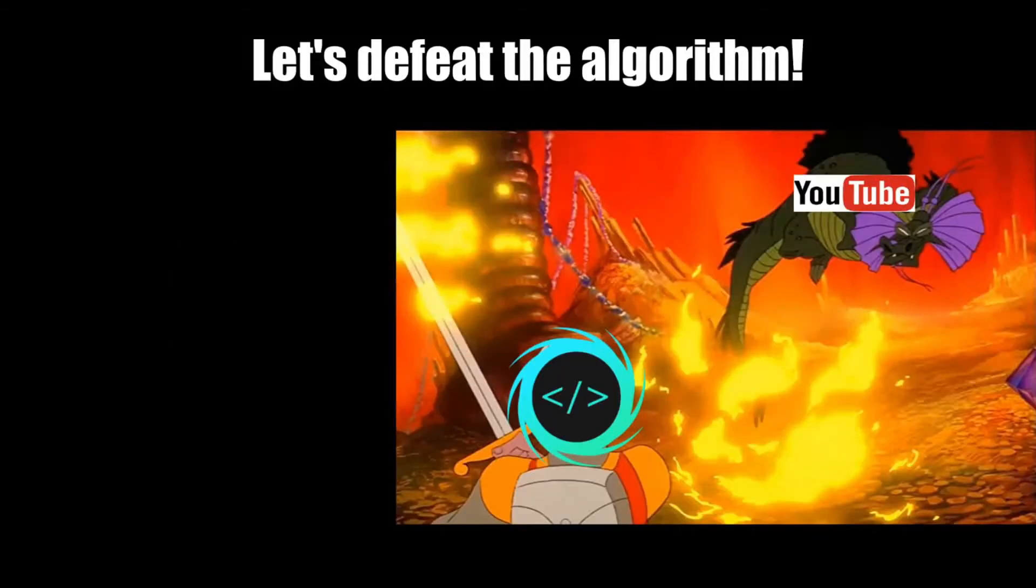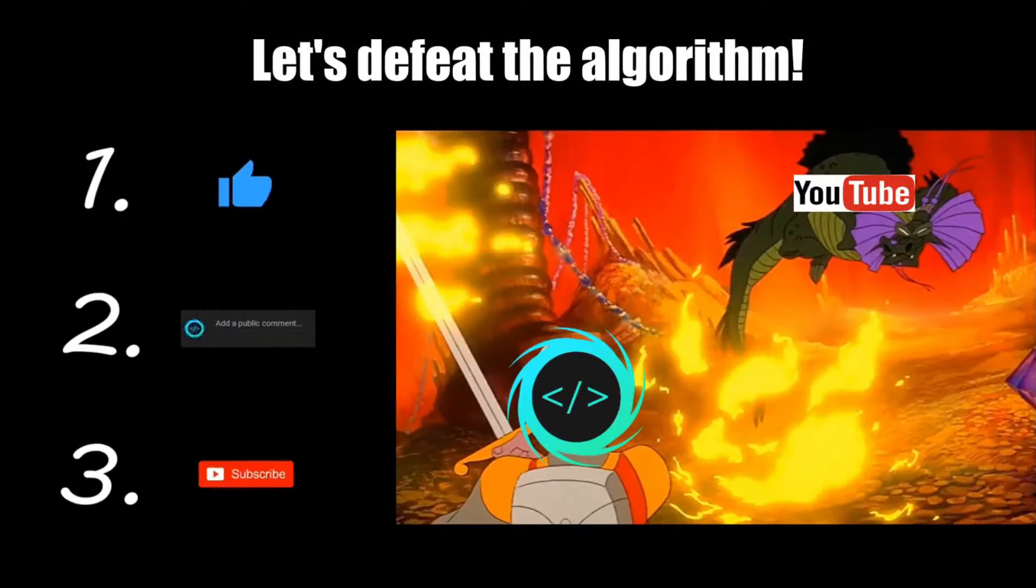If you find this video helpful, please remember to like, comment, and subscribe. Your support will help keep this channel running.